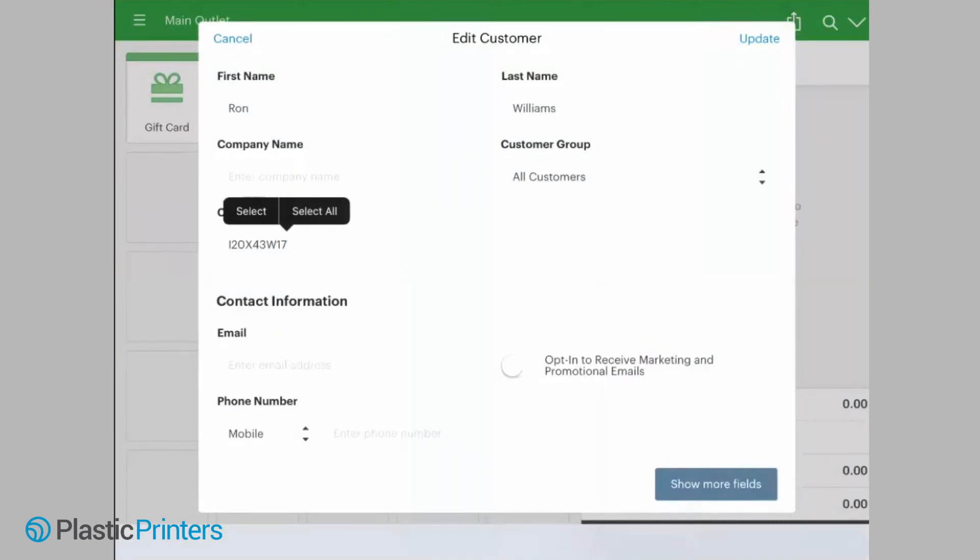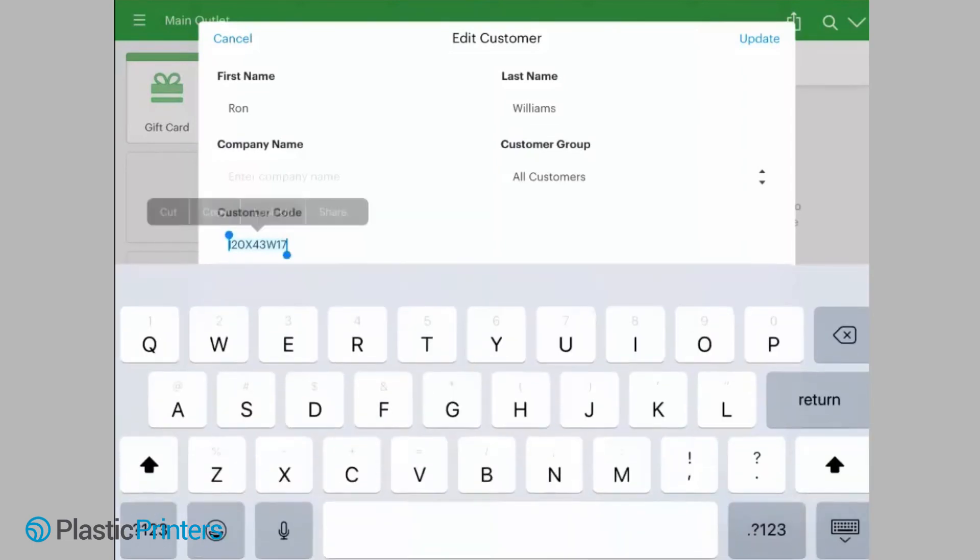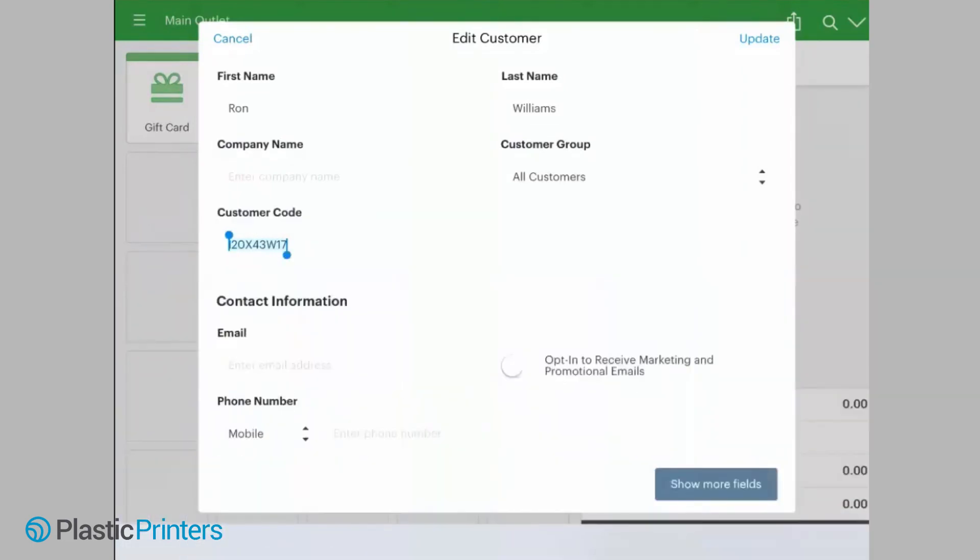Now that we have the new card code in, that card now reflects Ron Williams. So simple enough, easy to do.